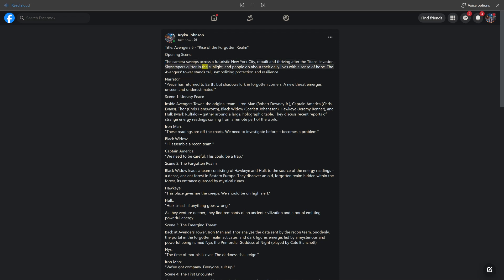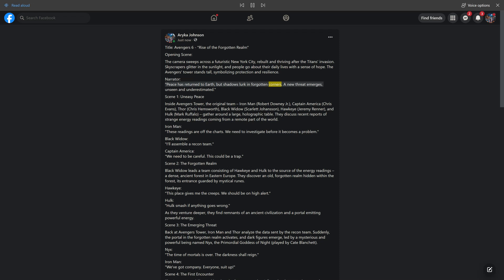Skyscrapers glitter in the sunlight and people go about their daily lives with a sense of hope. The Avengers Tower stands tall, symbolizing protection and resilience. Narrator: Peace has returned to Earth, but shadows lurk in forgotten corners. A new threat emerges, unseen and underestimated.